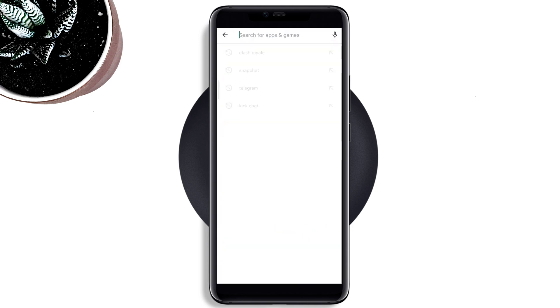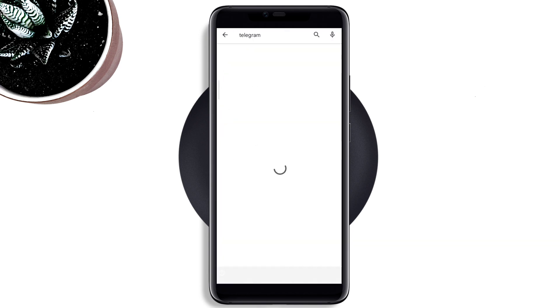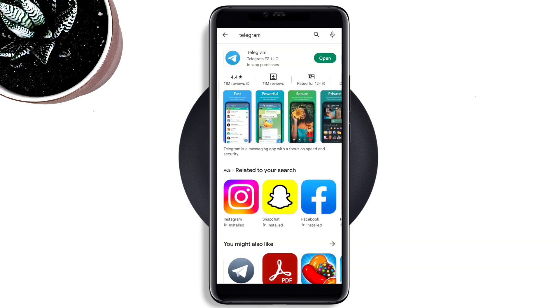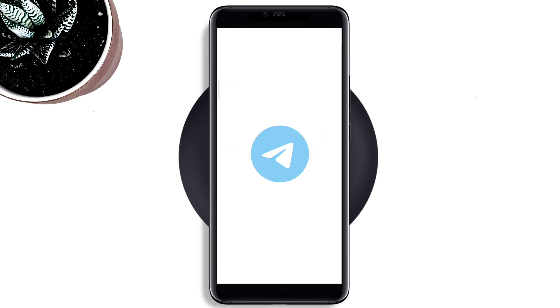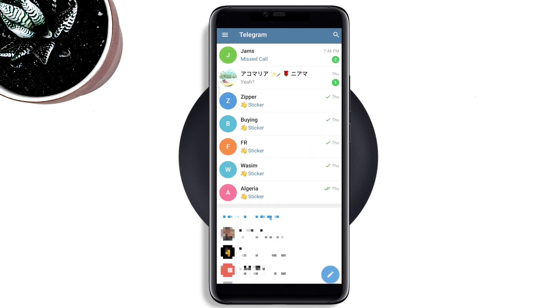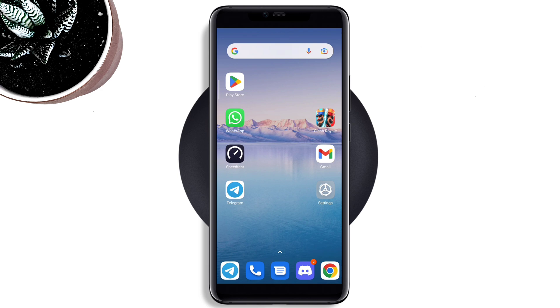Solution two: Go back to the main page of your device, tap on the Google Play Store, type Telegram, and check for an update. Now go back to your Telegram account and check for an audio incoming call. If you still have issues with audio incoming calls not coming, follow solution three.